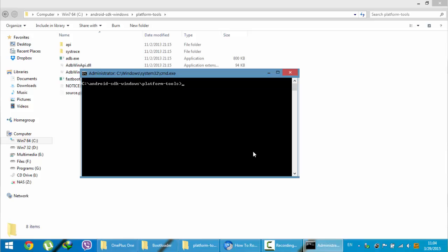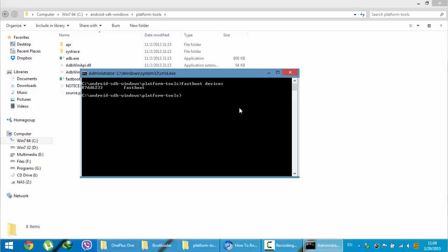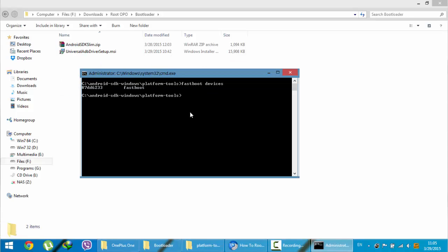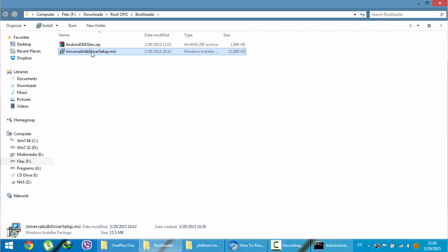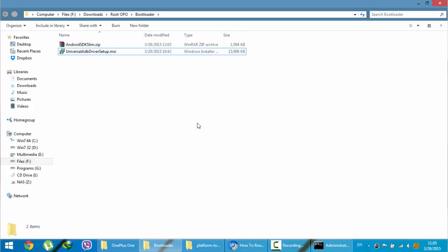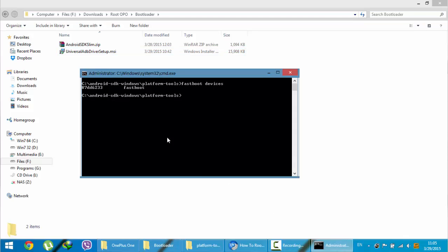Then you need to check whether it is connected properly by typing fastboot devices. You can see a fastboot device is connected. If you didn't see this connected device here, then you might be missing the ADB driver. There is another installation file called Universal ADB driver. You have to download that file from the video description below and then install it. After that, try again using this same command.